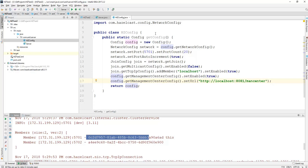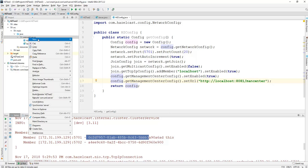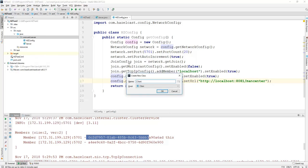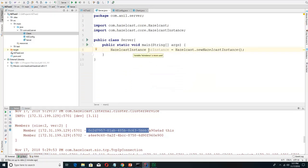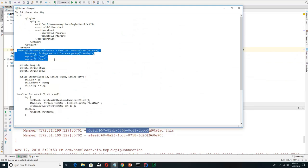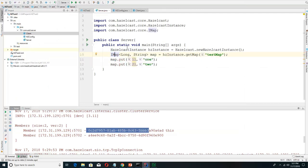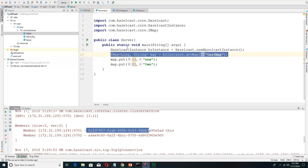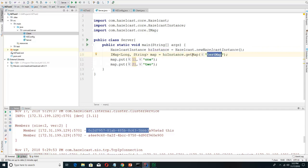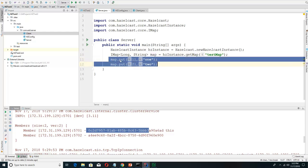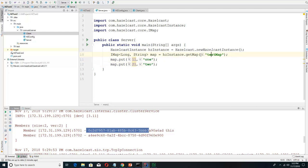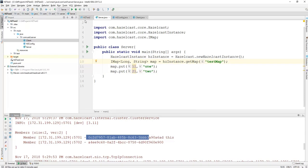Next we'll start writing the client. Before that, we will put some data in the server. Here we are creating a Hazelcast map — we are getting the server instance and getting the map from it. If this map doesn't already exist, it will create the map and assign it to this variable. Here we are putting key-value pairs; if the map already exists, it will return that existing map.